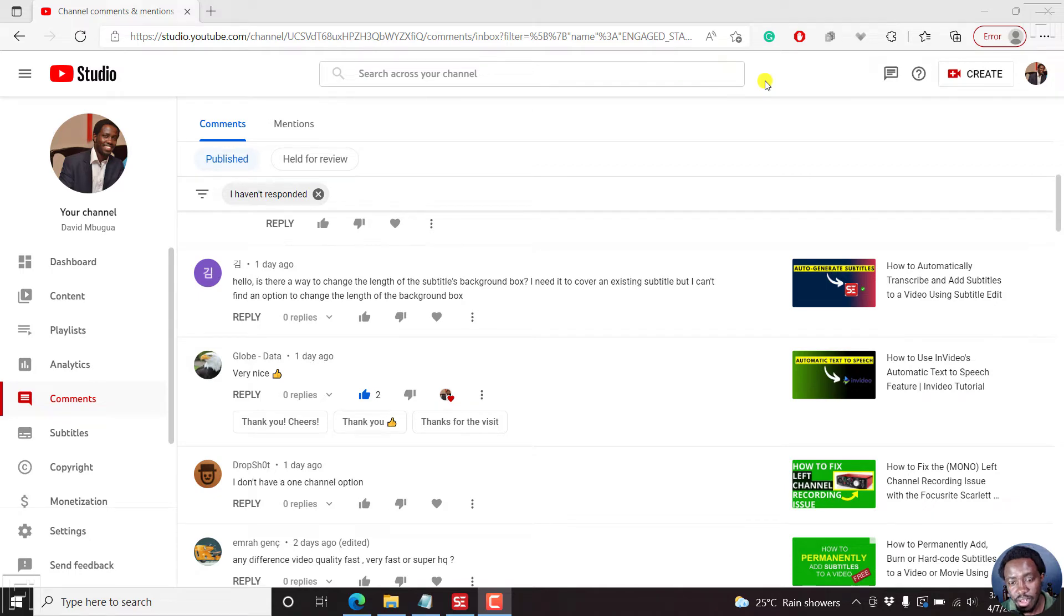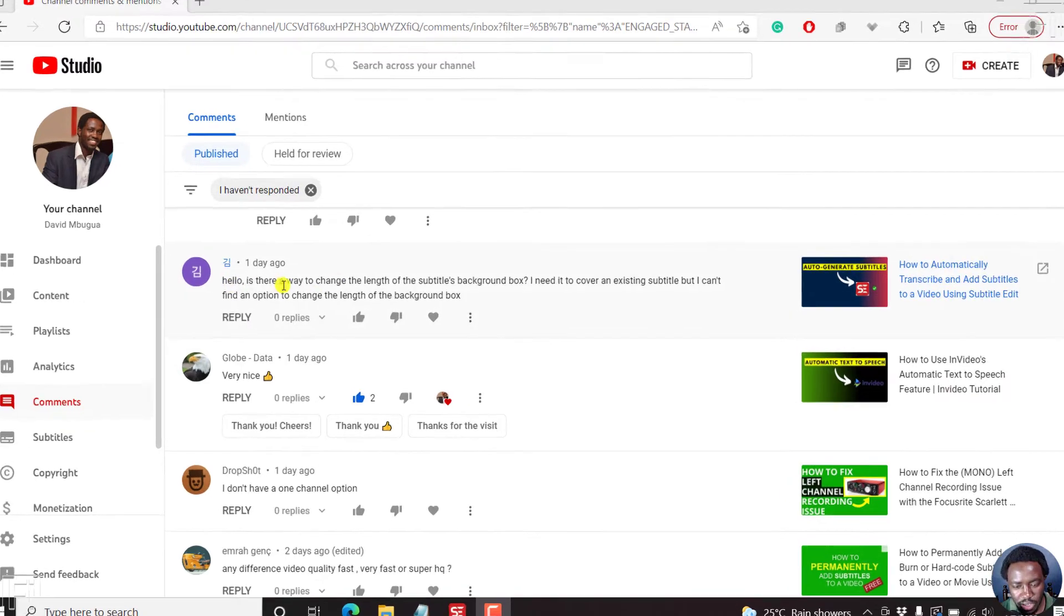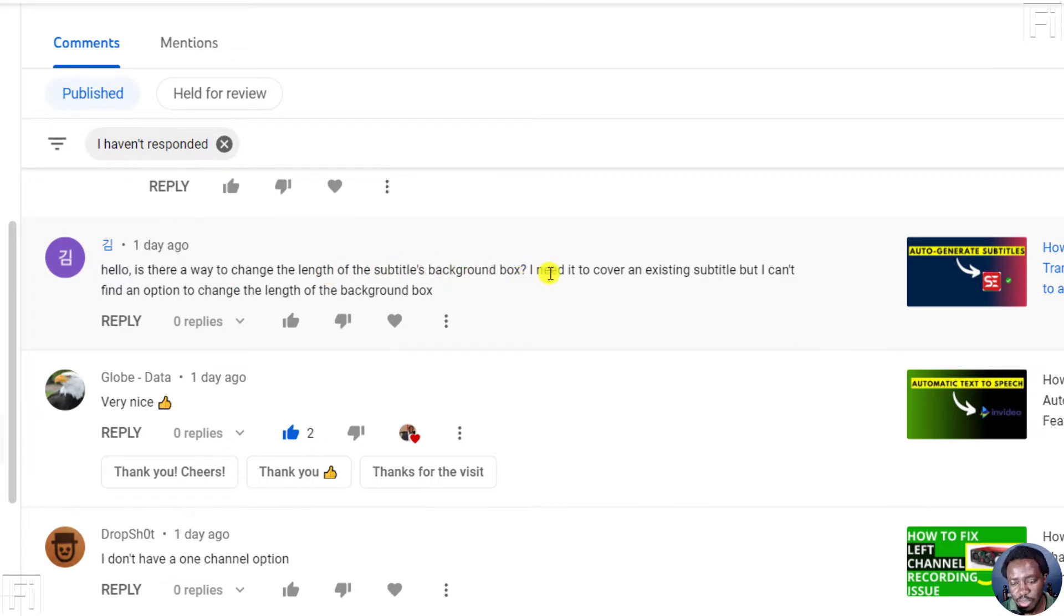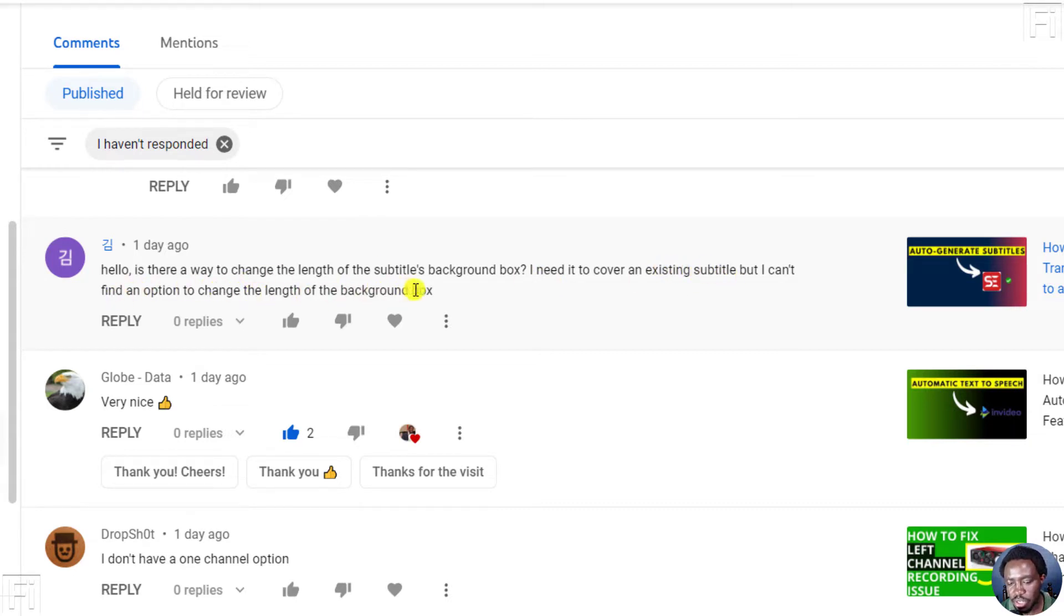Hi, this is David. And this is a quick answer video. This is a question. Hello, is there a way to change the length of the subtitles background box using subtitle edit? I need to cover an existing subtitle, but I can't find an option to change the length of the background box.